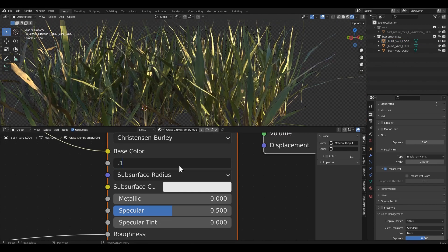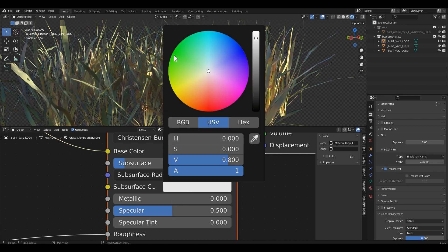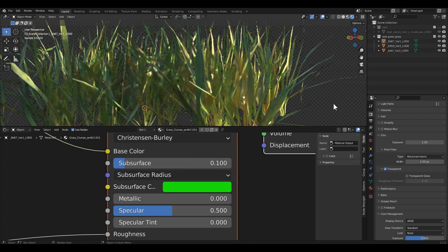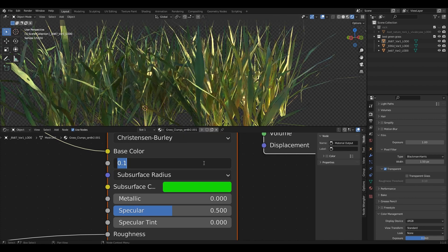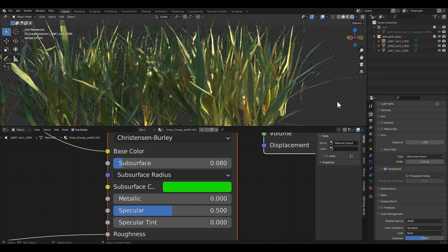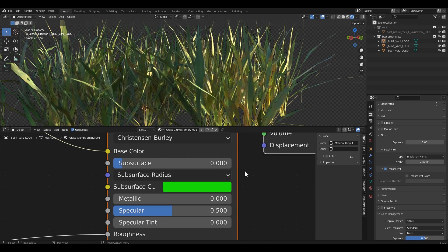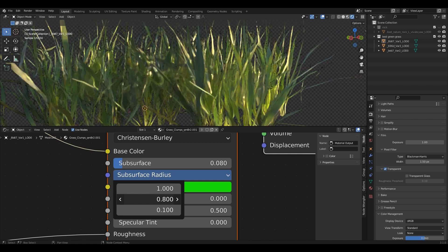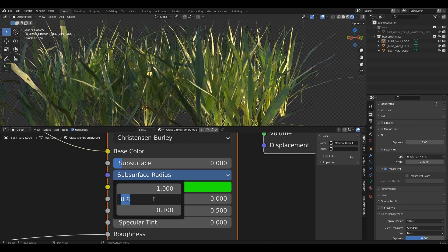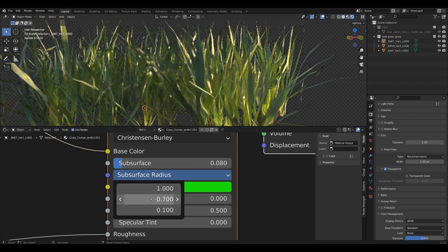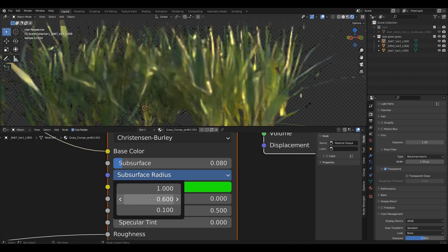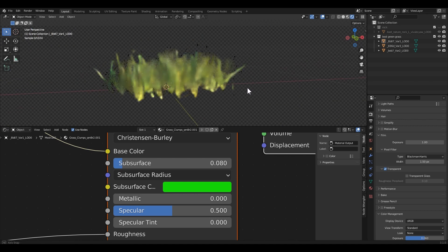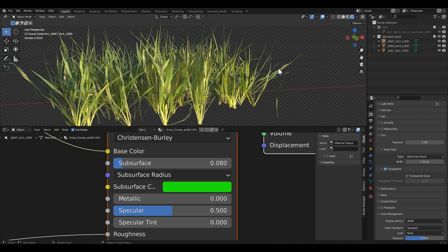Adding a subsurface value for the grass shader — around 0.1 to 0.08. Okay, perfect. It looks more realistic now.